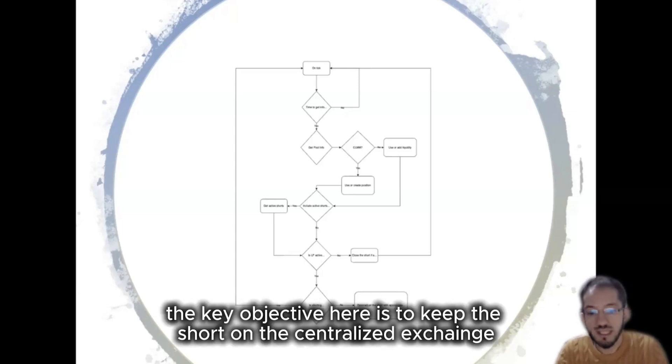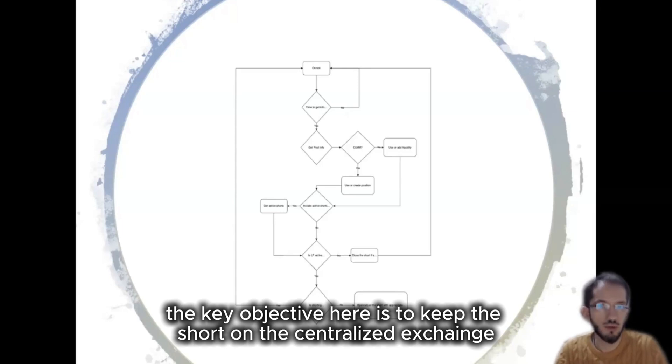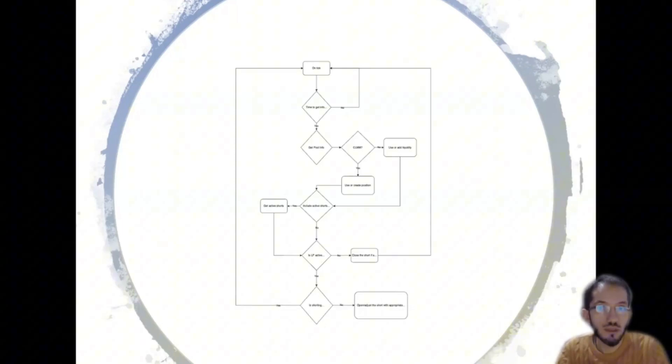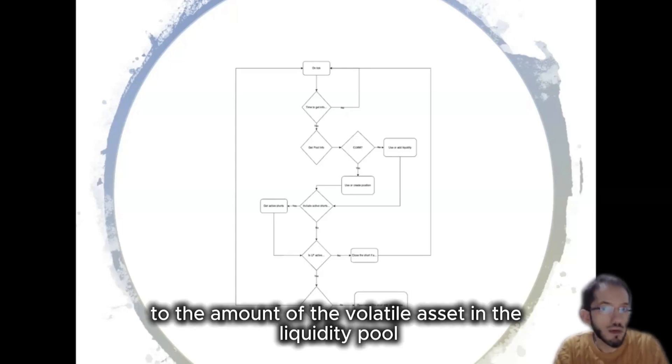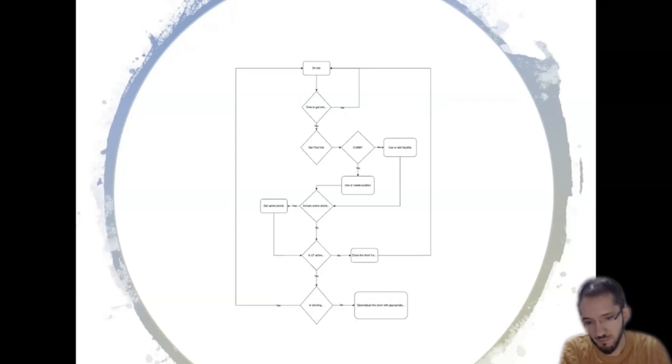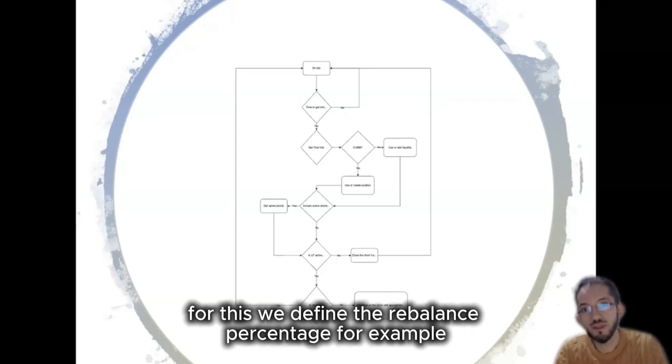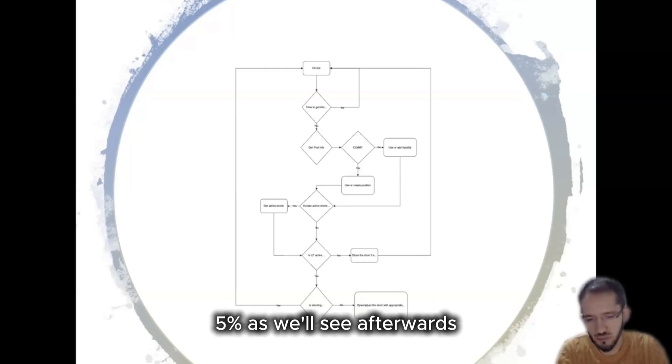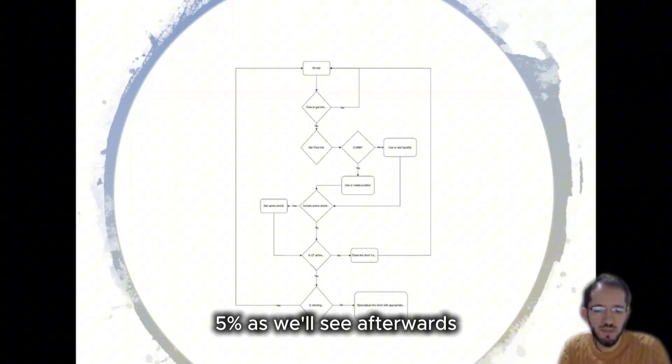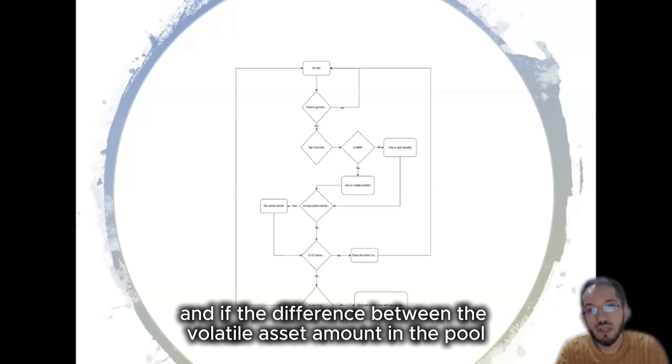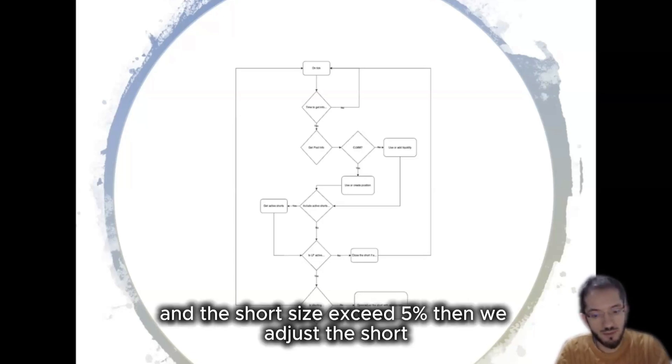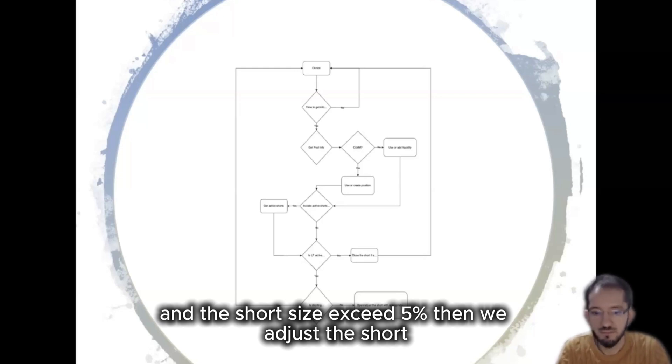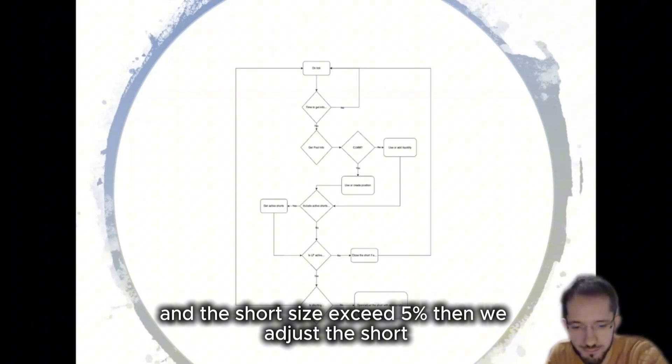So the key objective here is to keep the short on the centralized exchange as close as possible to the amount of the volatile asset in the liquidity pool. For this we define a rebalance percentage, for example 5%, and if the difference between the volatile asset amount in the pool and the short size exceeds 5%, then we adjust the short.